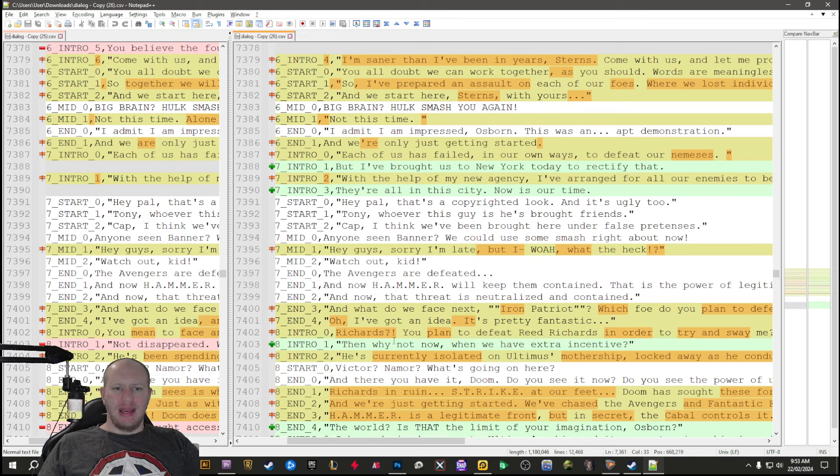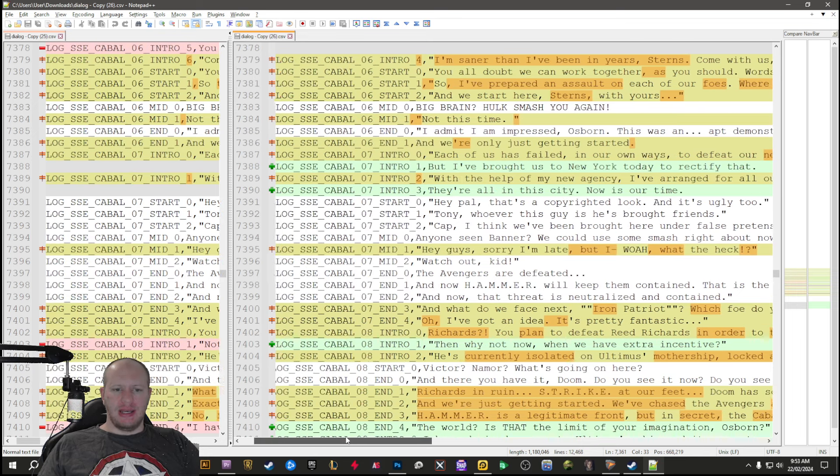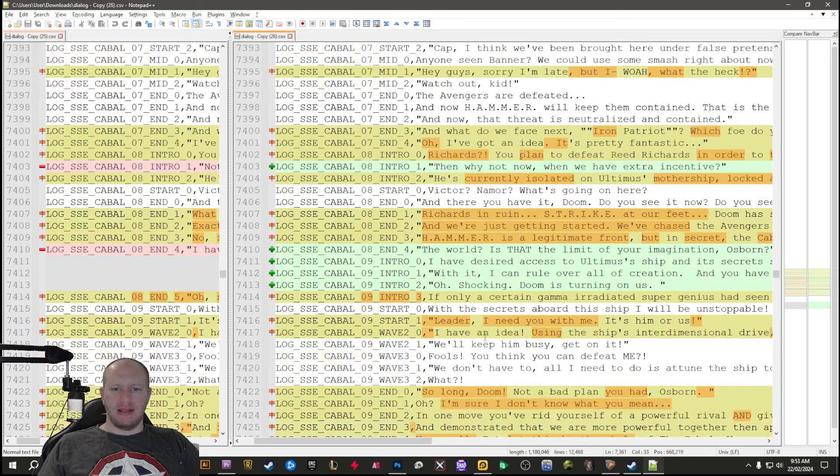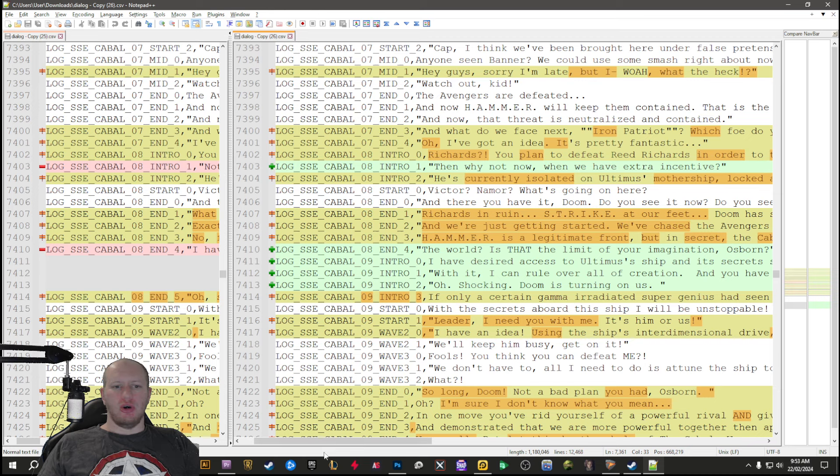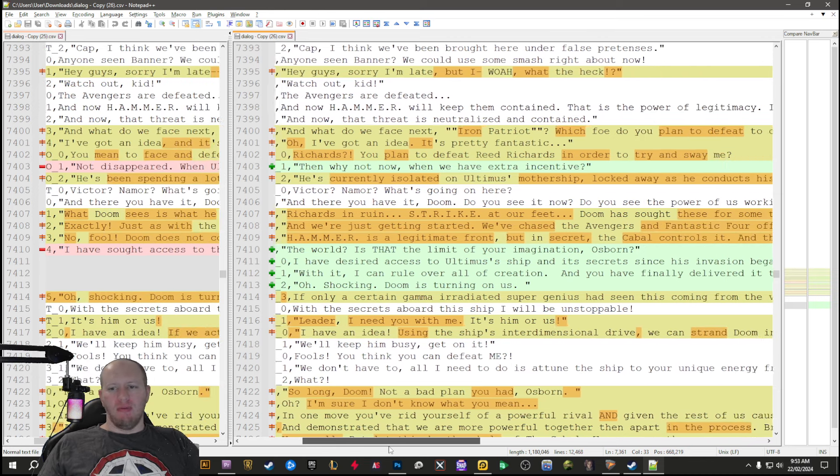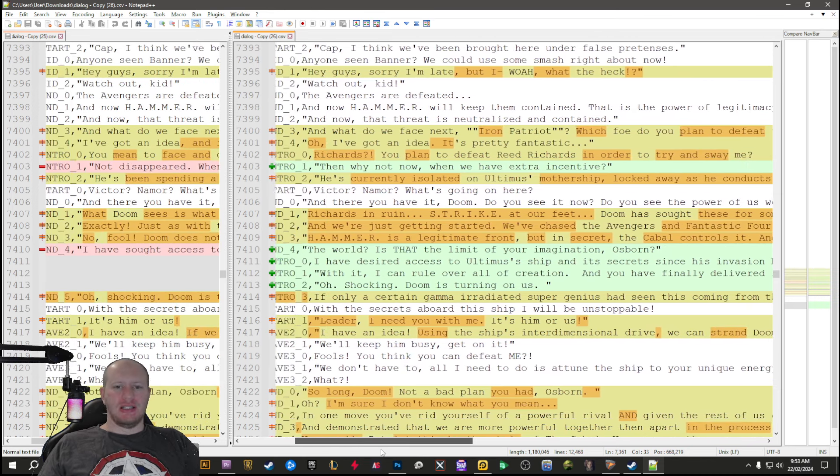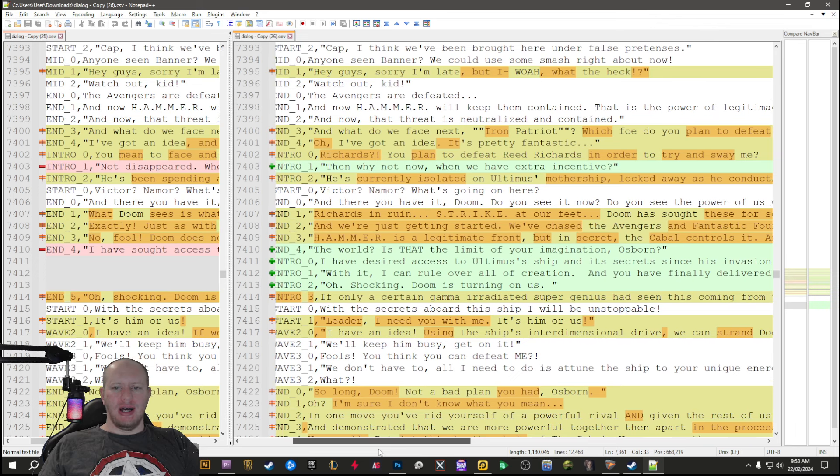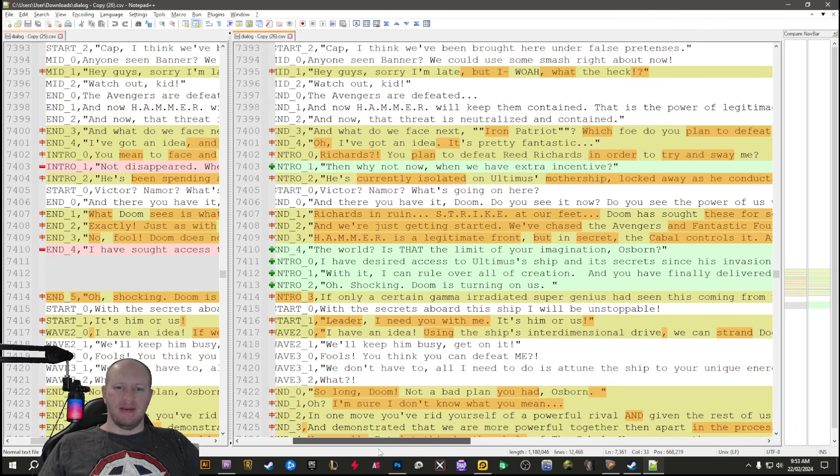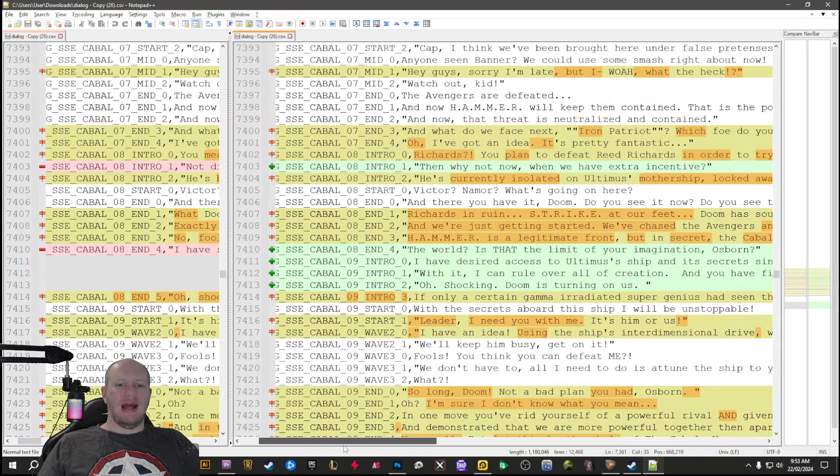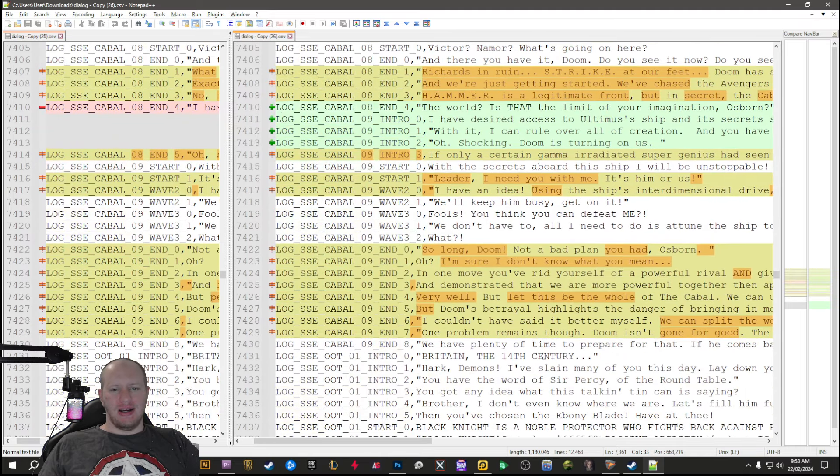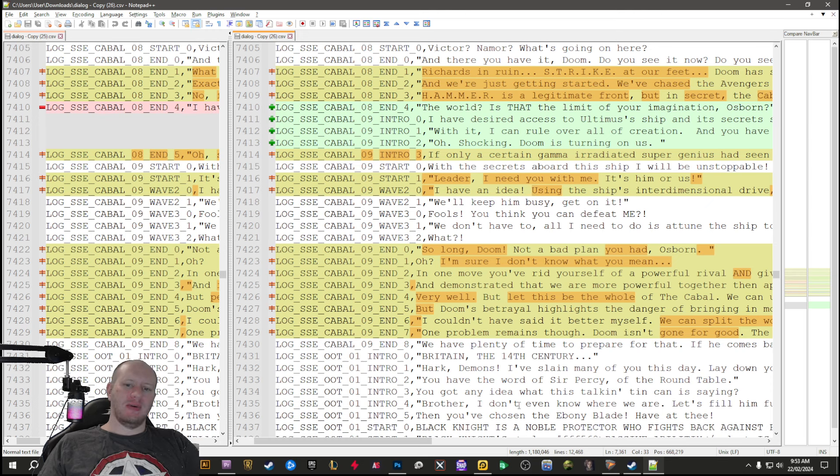Down here we've got the final kind of talk here with Doom being like, 'we're not going to just take over the world, I want to take over everything.' And then the rest are like, 'yeah no Doom, you're not doing that. We're going to take over the world.'